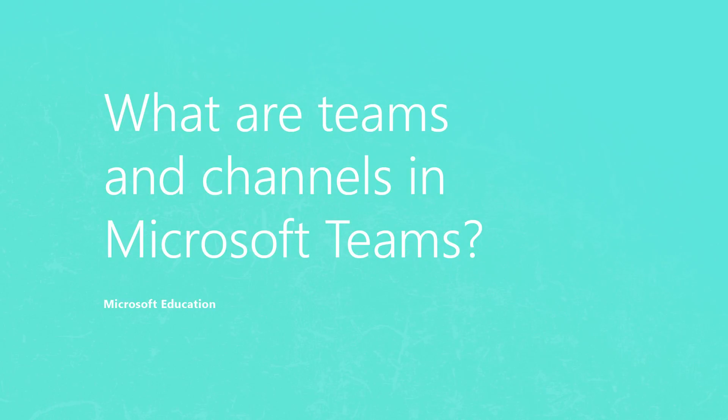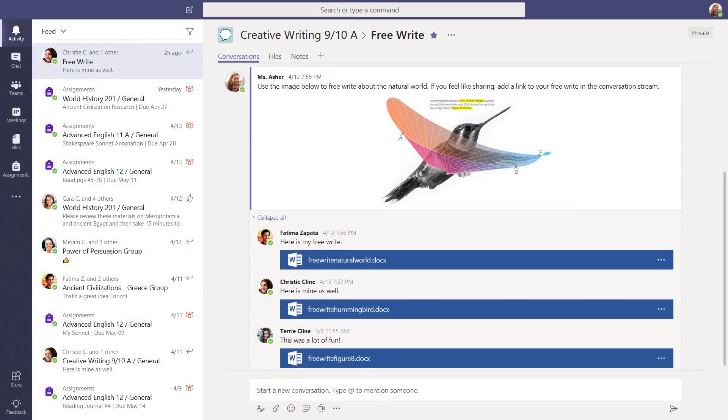What are Teams and Channels in Microsoft Teams? Microsoft Teams is built around Teams and Channels, but what are they exactly? Glad you asked. Let's start with Teams first.